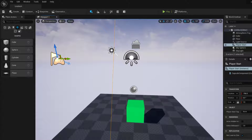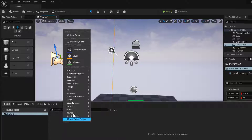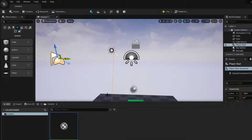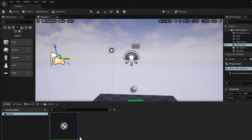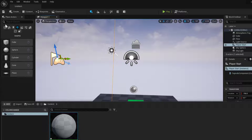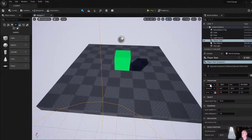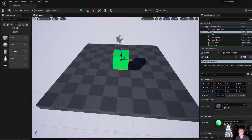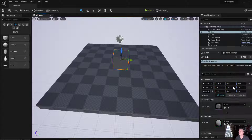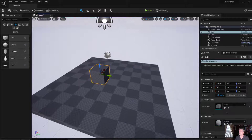The next thing we need to do is go to the content drawer and make a new material. So Materials and Textures > Material — using the standard naming convention, start with the letter M. This is a material for my cube, so M_Cube. We'll drag that into the environment, or simply have the cube selected and change the cube's material to M_Cube. It is now applied to the cube.